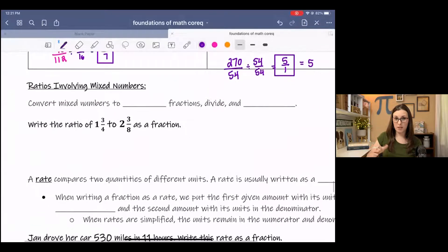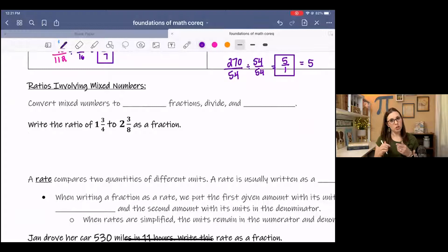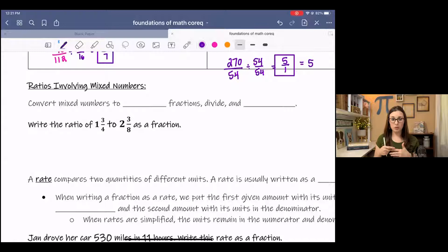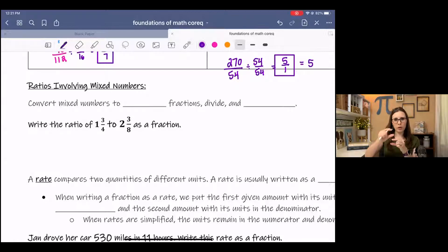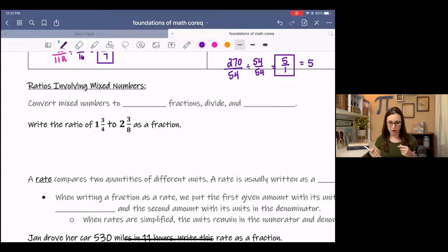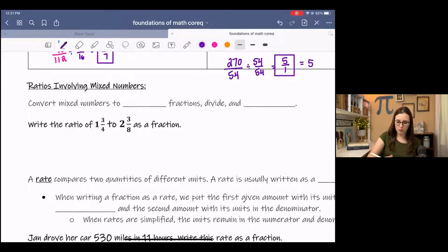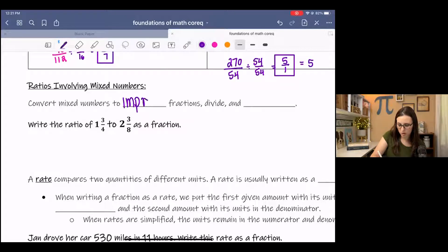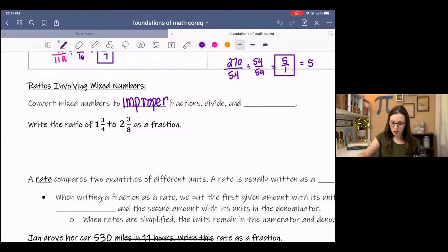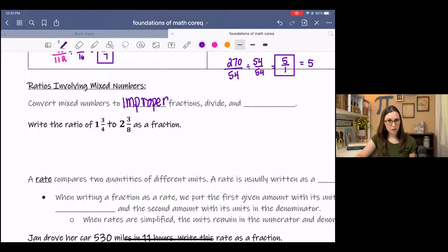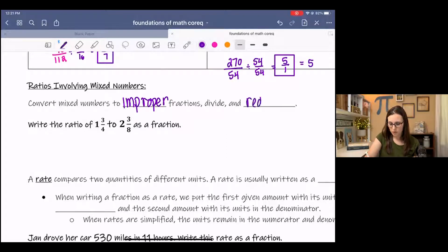Ratios involving mixed numbers. So now we've done ratios with whole numbers and decimals. Remember that we don't want them written as mixed numbers — we want those two nice, neat values, one on top and one on the bottom, so that we can compare them more effectively. Because of this, we're going to convert the mixed numbers to an improper fraction, divide, and reduce if necessary.